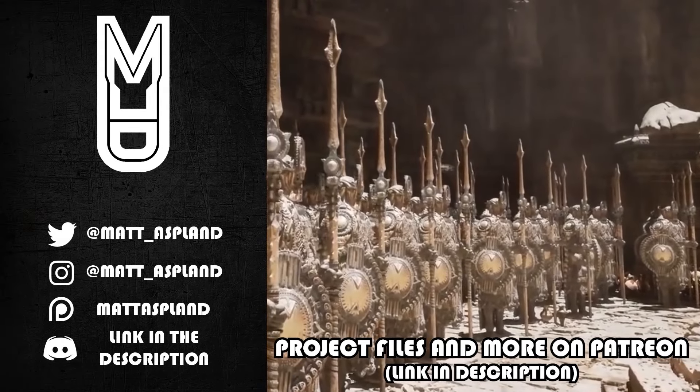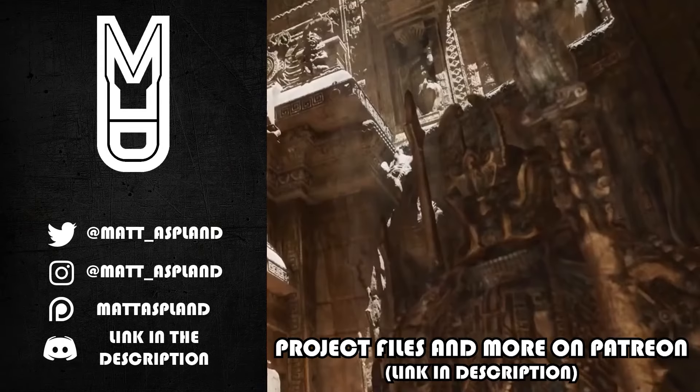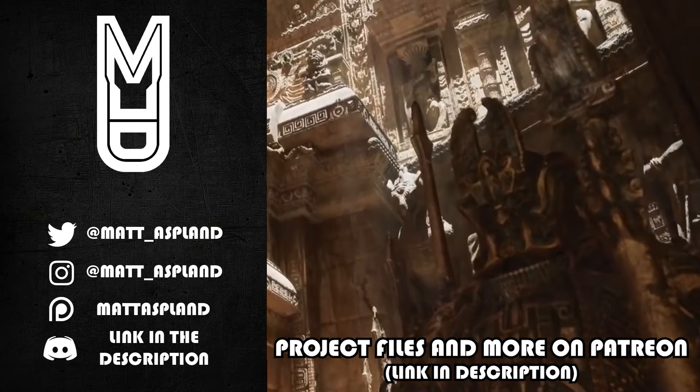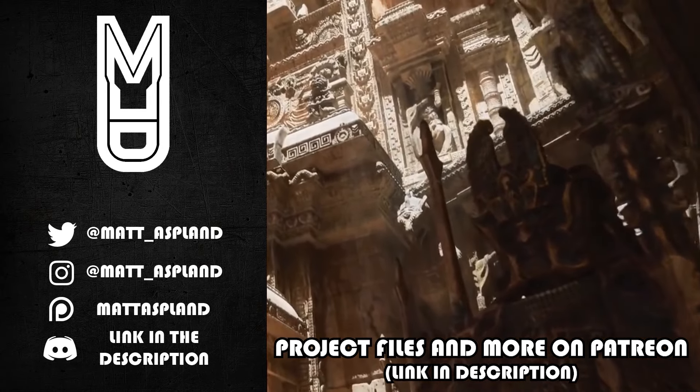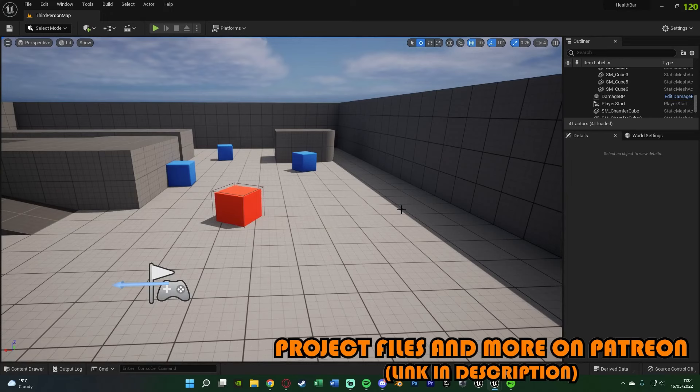Hey guys and welcome back to another Unreal Engine 5 tutorial. In today's video we're going to be going over creating a basic damaging and healing system for your player within your game.